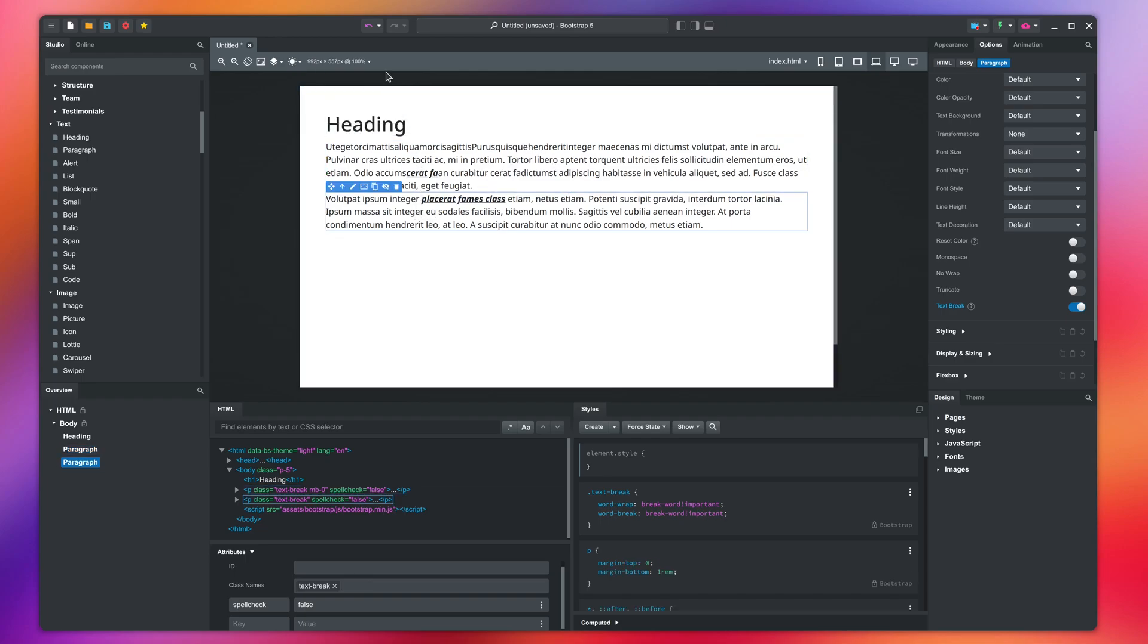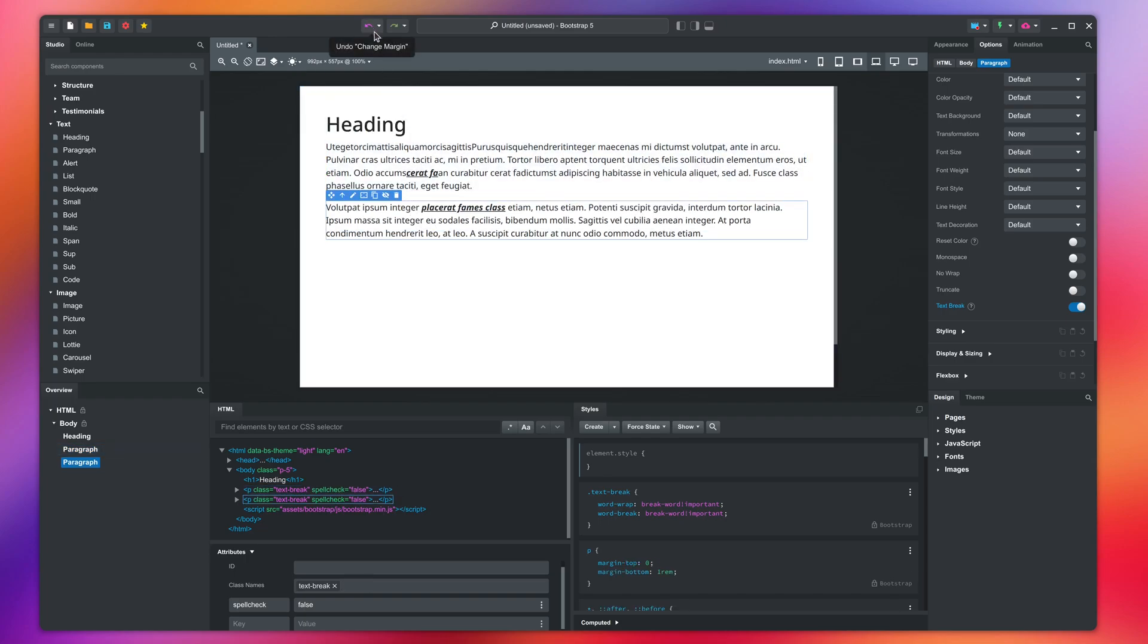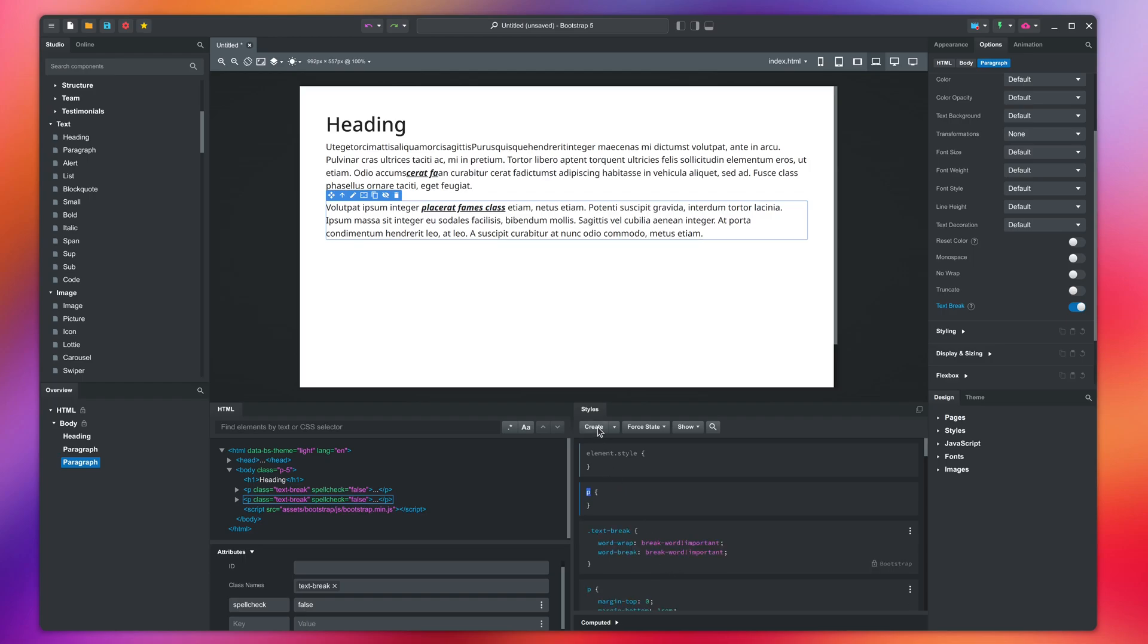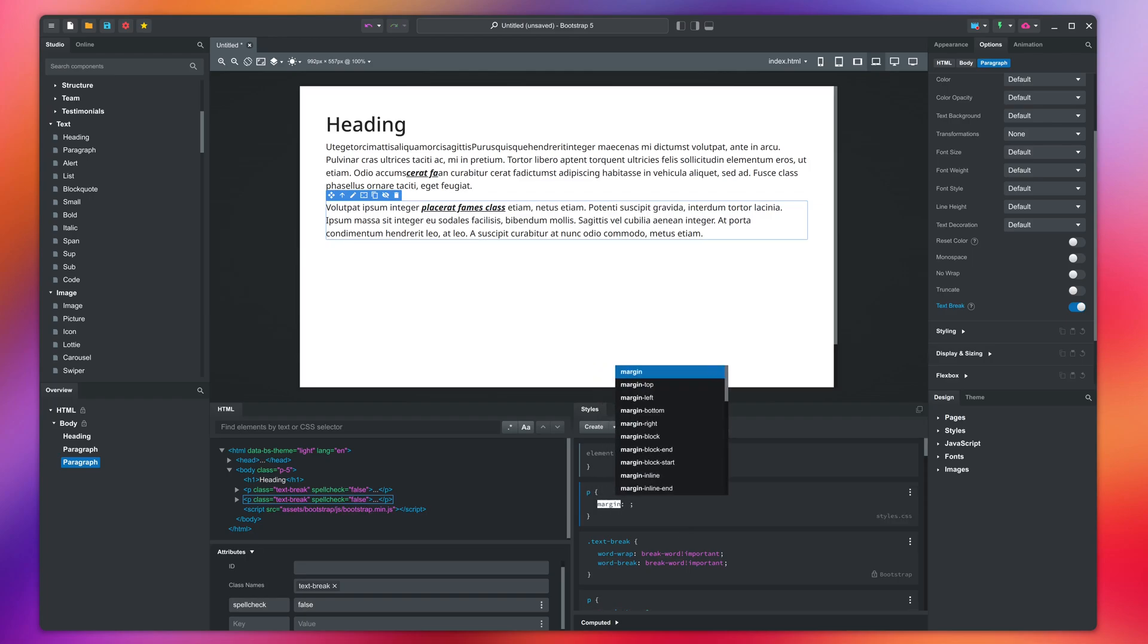You can also control the margin globally with a bit of CSS. You can see that the Bootstrap framework applies a margin bottom for all paragraphs. By adding our own block like this, we will override the margin bottom property of all paragraphs in the design.